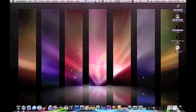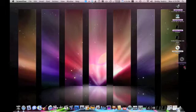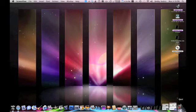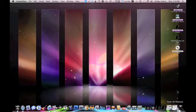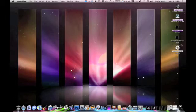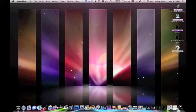Now the way you do this is you use the application Toast 10 Titanium.